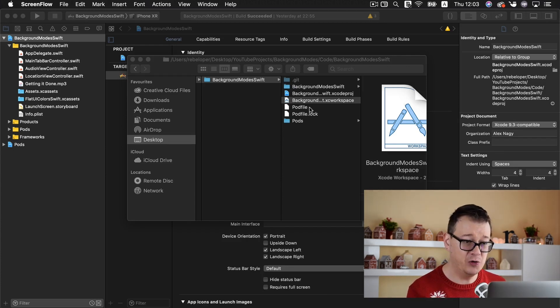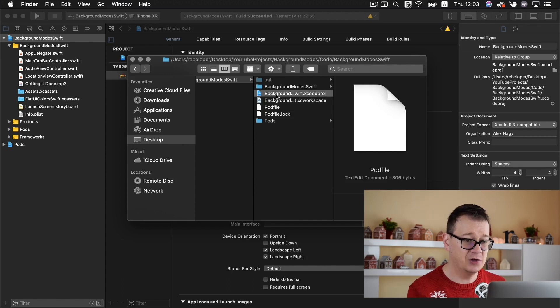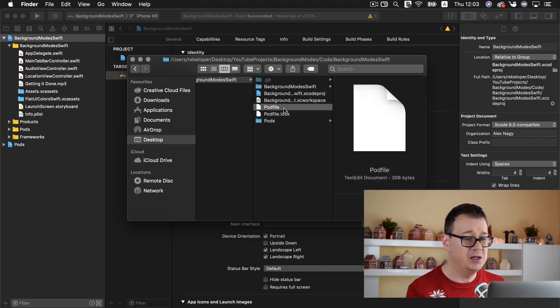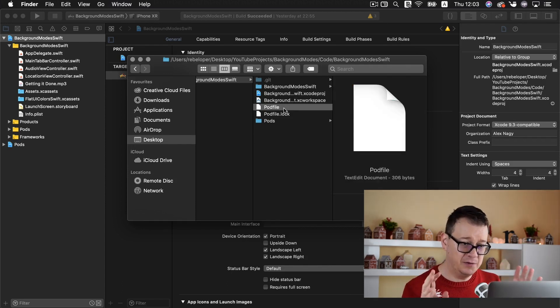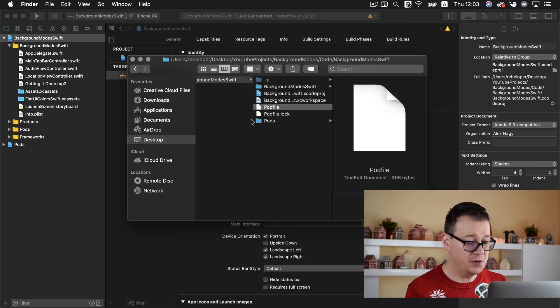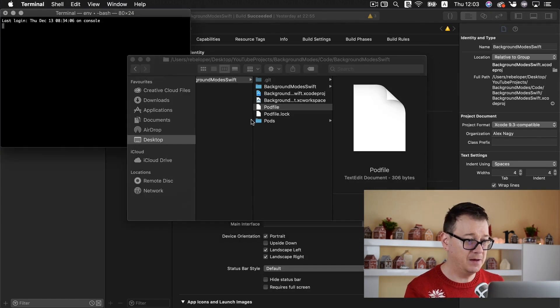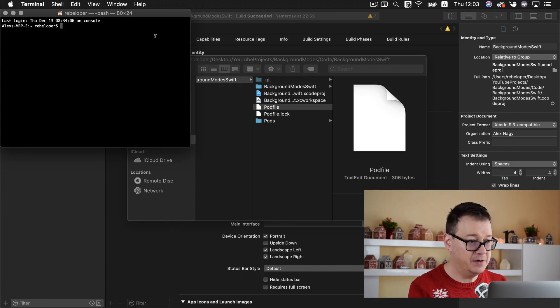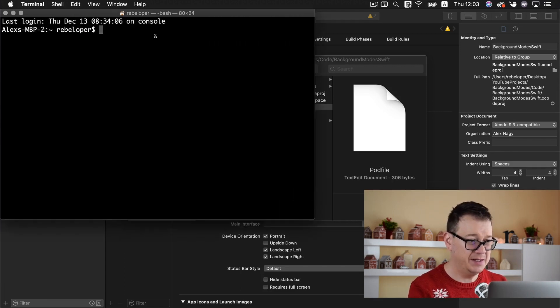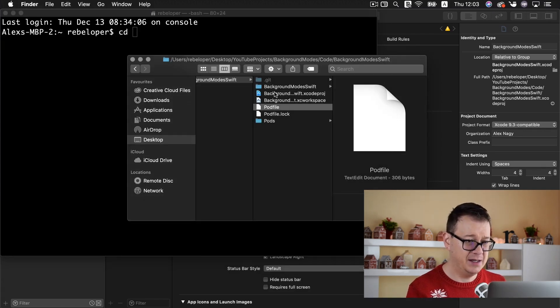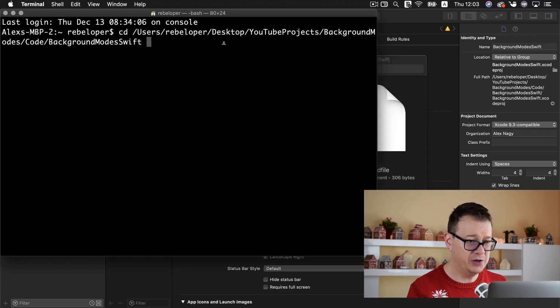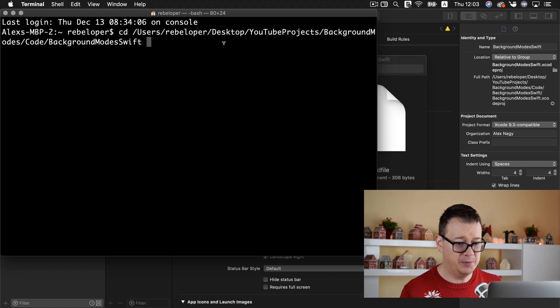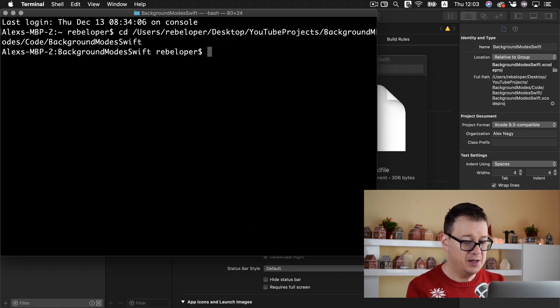You will have your pod file and you will have your Xcode project. But let's take a look at the pod file first. All you need to do is open up a terminal. Let me just make this a little bit bigger so you may see. Type in CD and a space and just drag and drop the root folder of your project. Hit return.